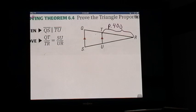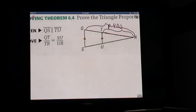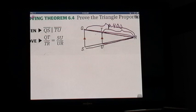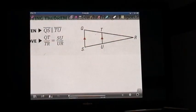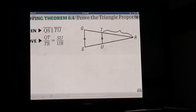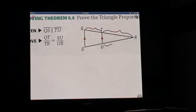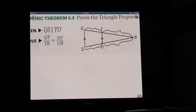We can say TR is to RQ — this is the whole side of the small triangle and the whole side of the large triangle — as the whole side of the small triangle is to the whole side of the large triangle. What you want to prove, the proportionality theorem, states that this piece is proportional to this piece, as this piece is proportional to this piece. That's what we're trying to prove.